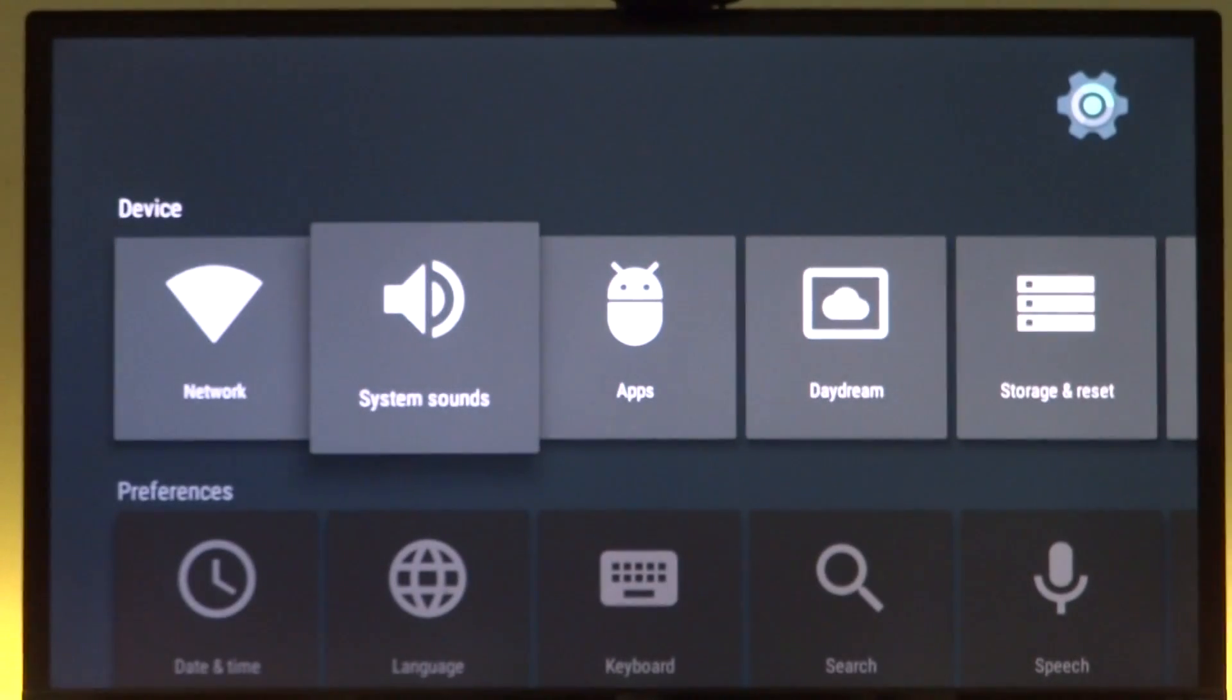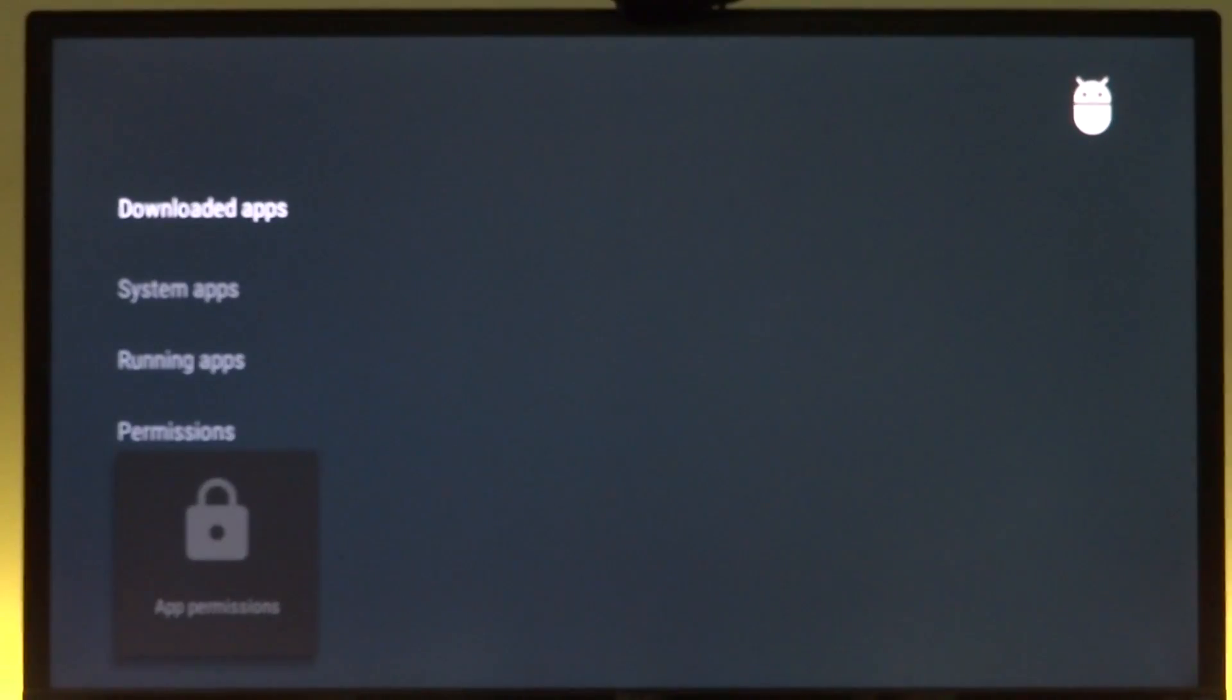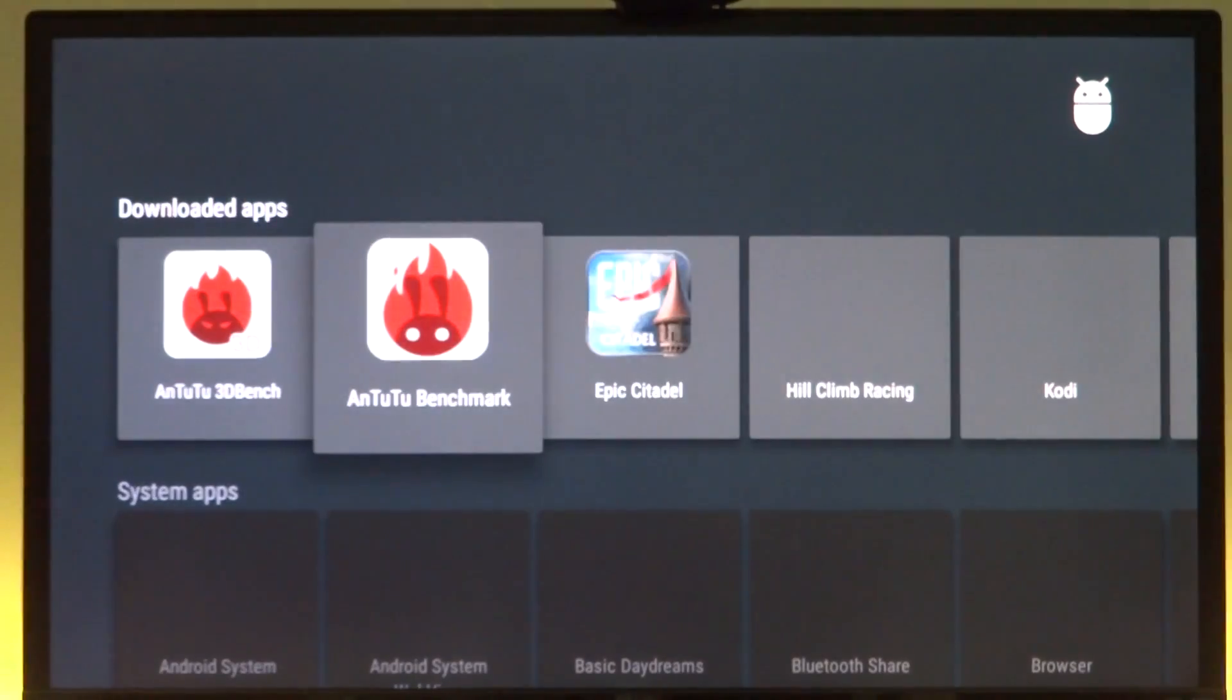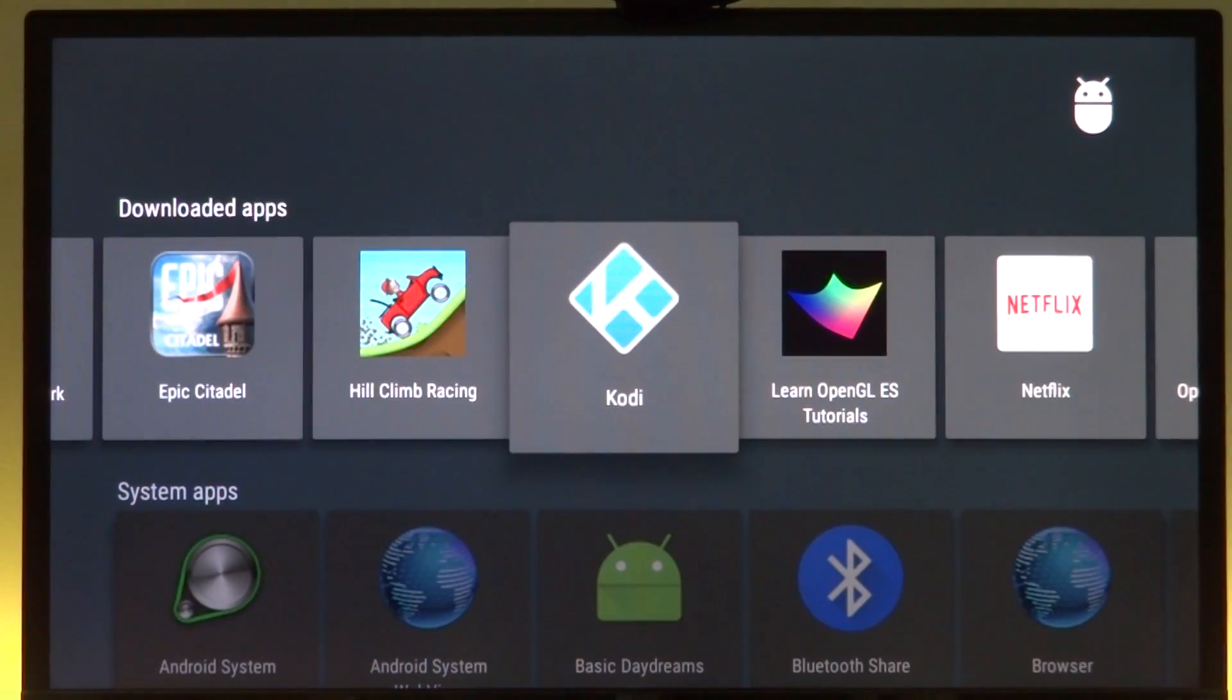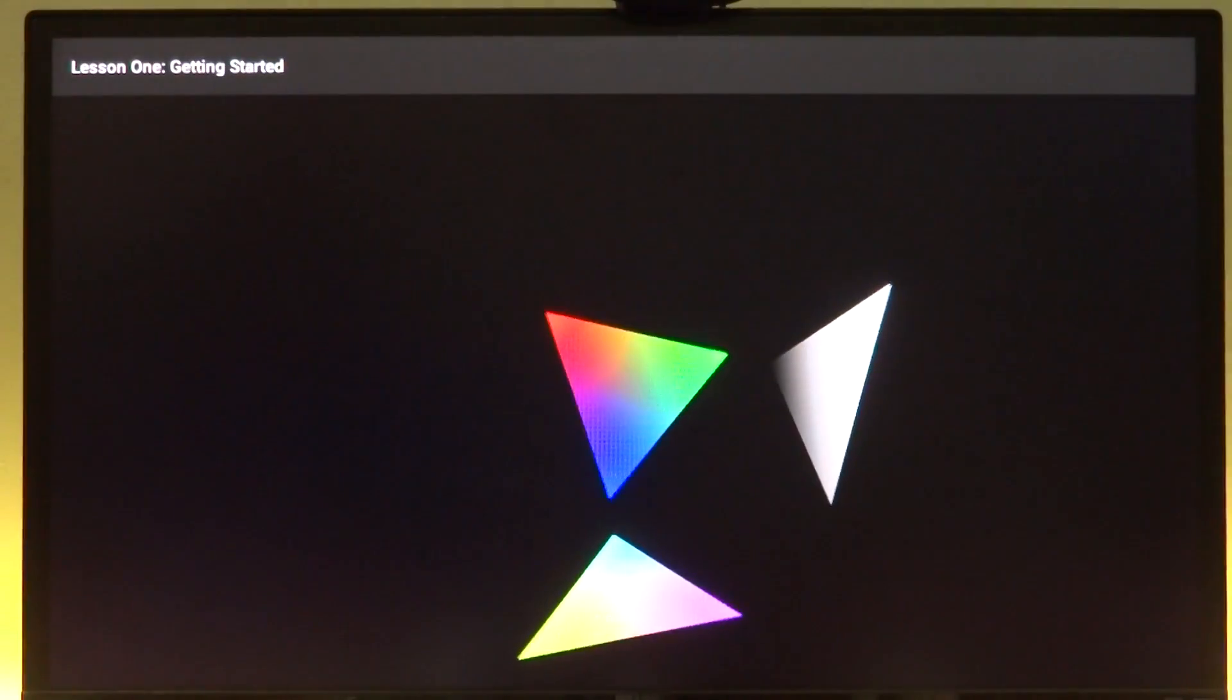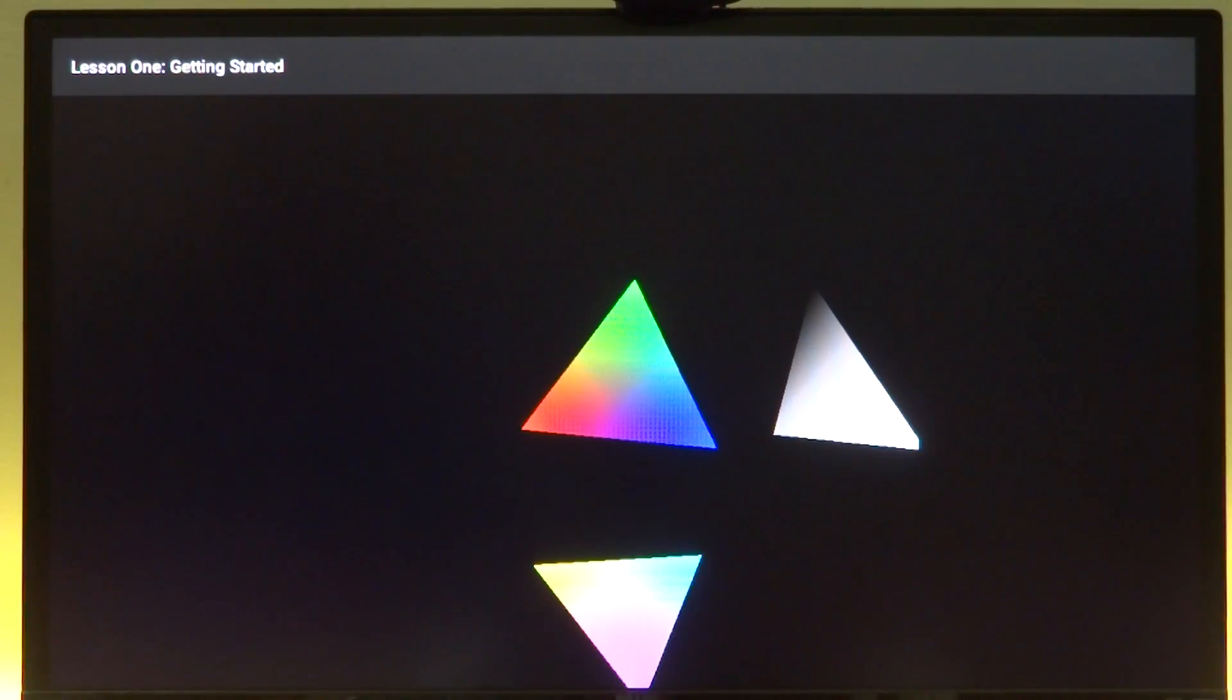We have our apps section. If there are some apps that won't show up on the main screen, you can check them out from here. These are the apps that I have installed separately. We have the OpenGL ES tutorial app that works.